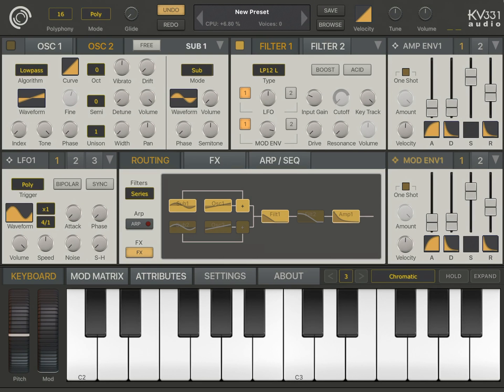Now, let's play with the modulation envelope to adjust the filter cutoff.